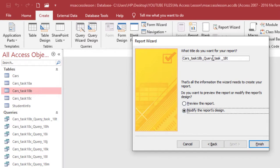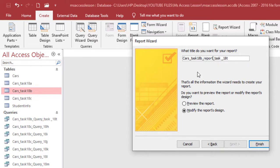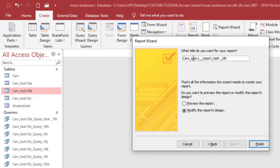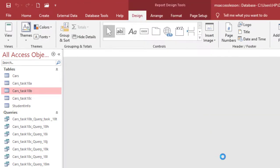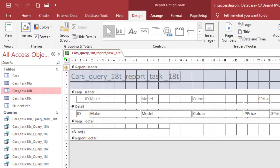I'll click Modify first. I'm going to change the report name to something like 'Report' to remember which is which. I'll also change the query reference name to something like 'Query 18t underscore 18t' — all this just to remember, because I may refer back to this file. I'll click OK.